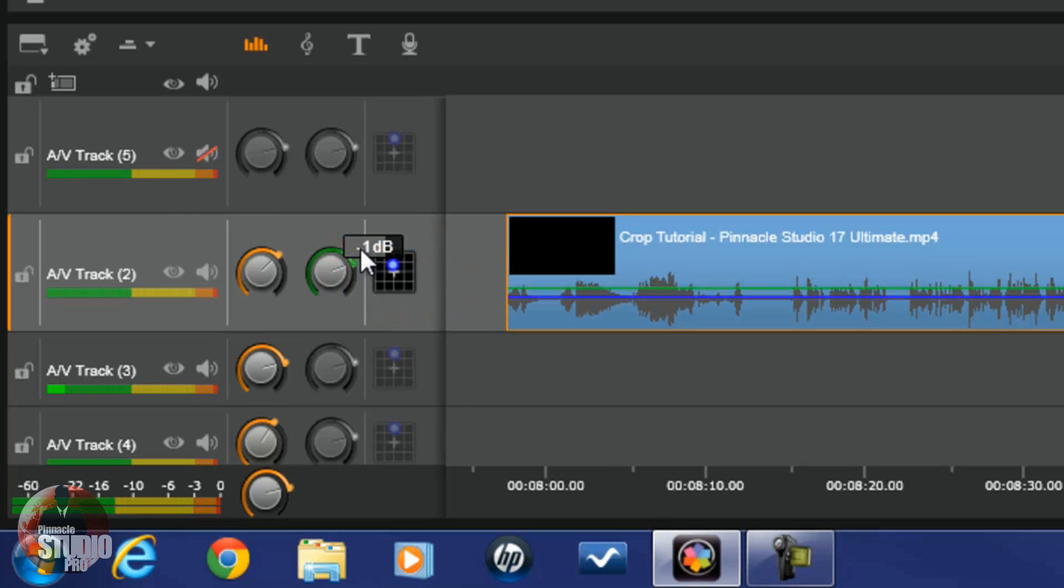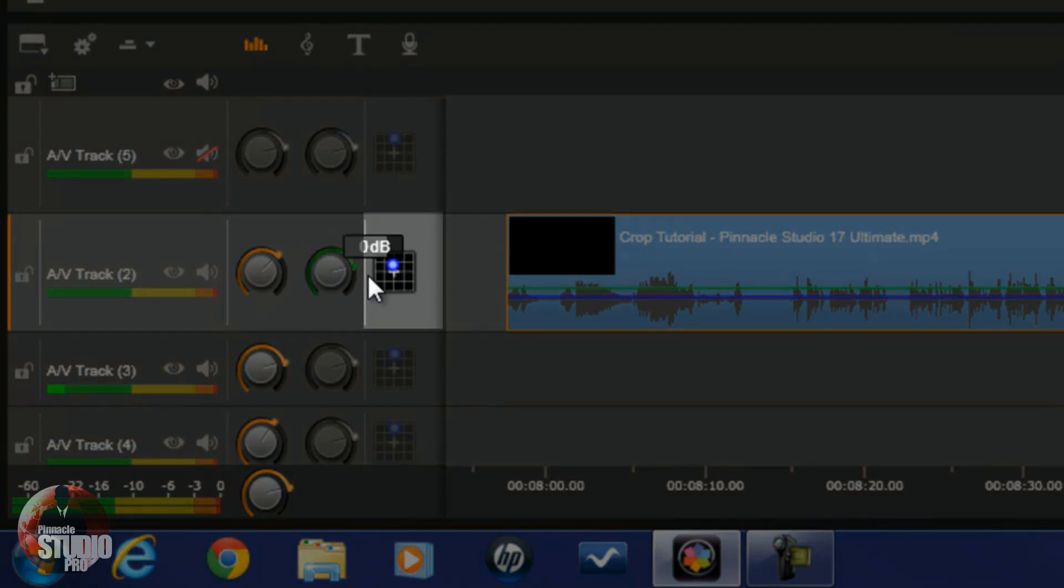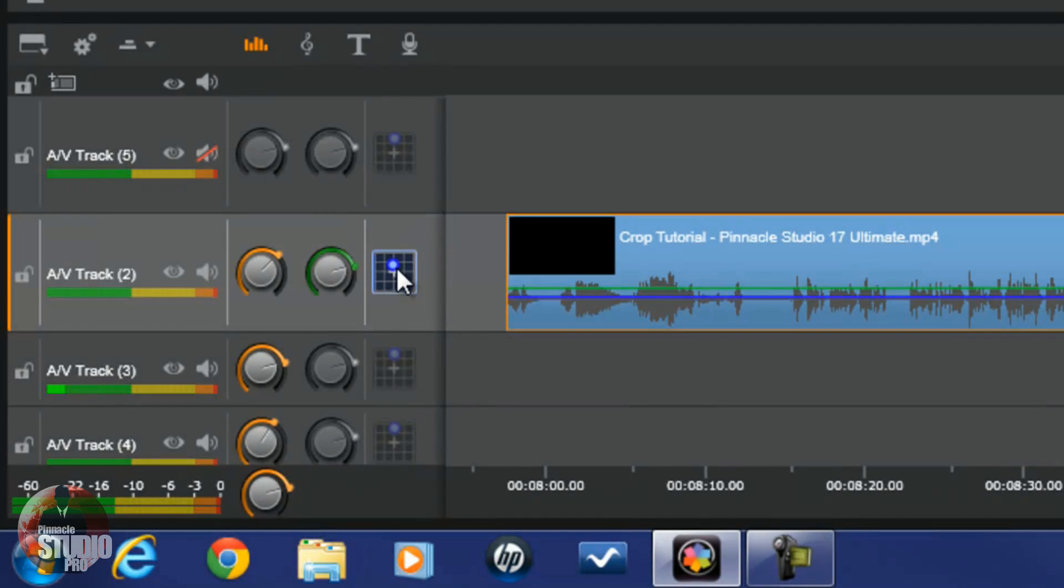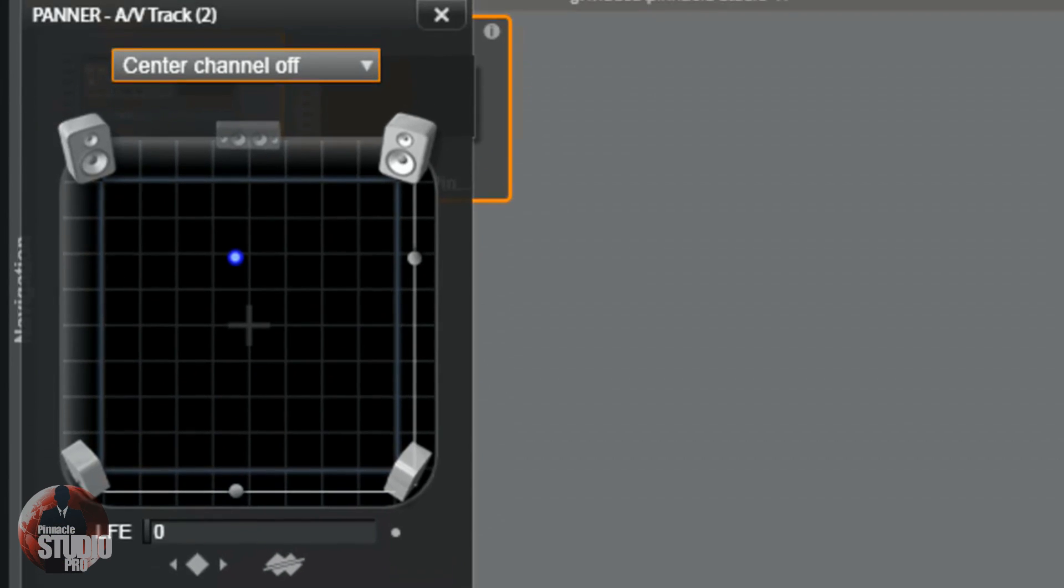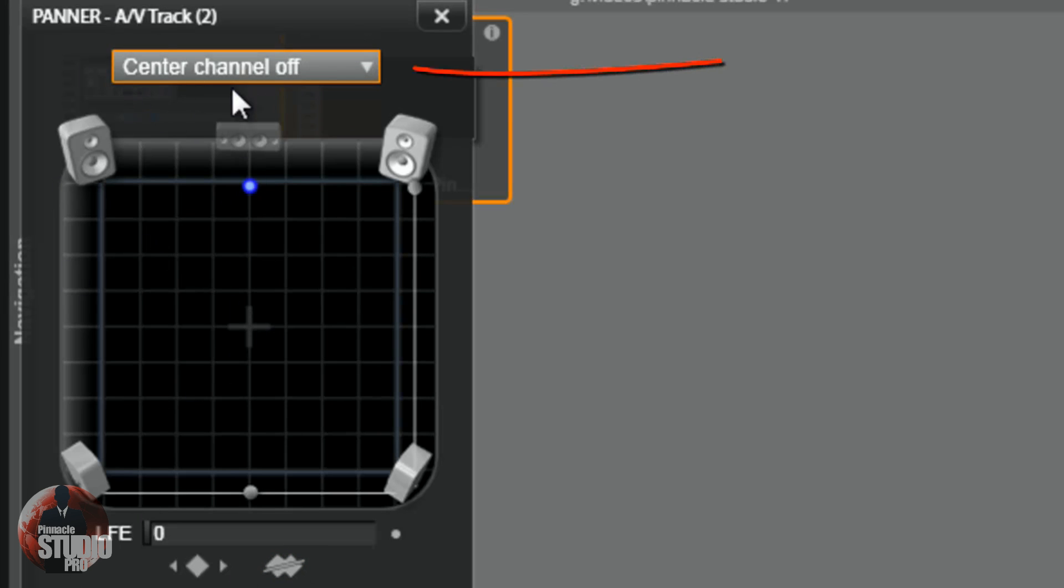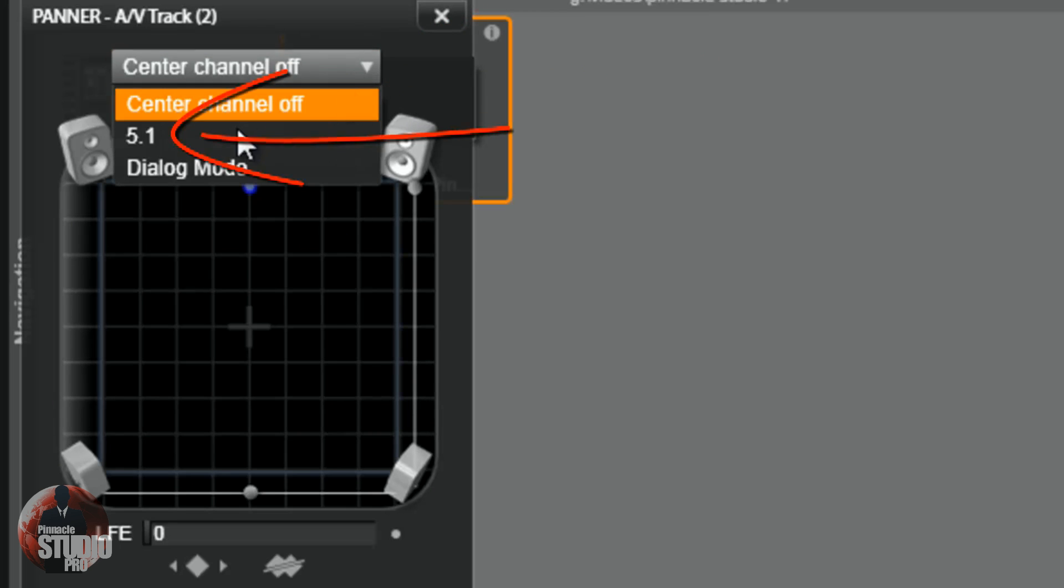Then you have your surround sound or your stereo panning. So if I click on this, I'm given some options here. Let me go ahead and remove these keyframes. You got a few presets. First you got center channel off. What that means is all of the speakers will be on except for the center speaker. You see the center speaker is grayed out.